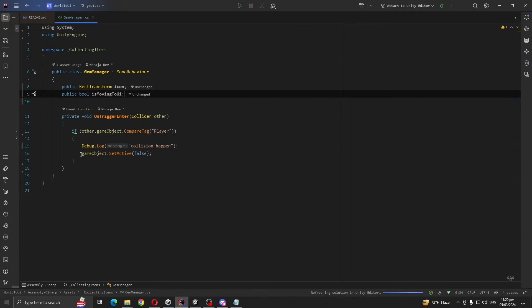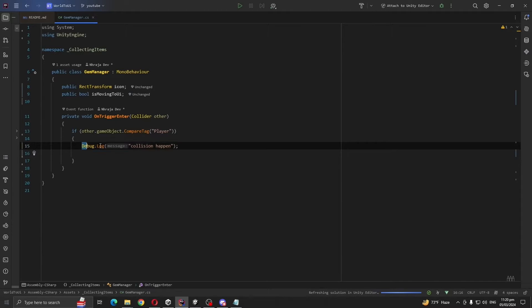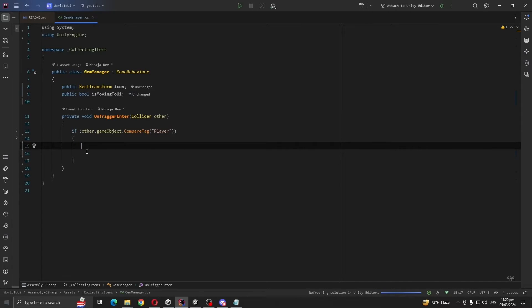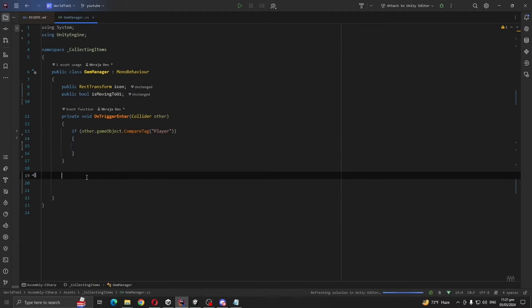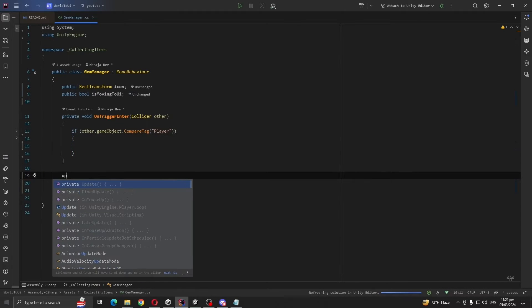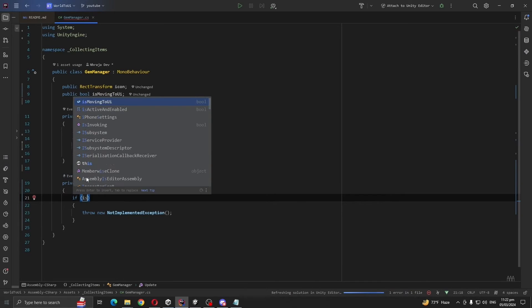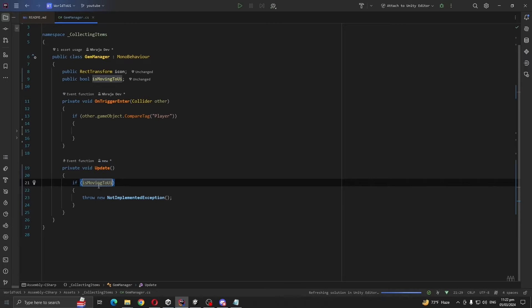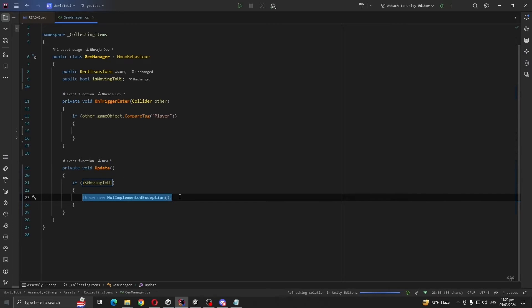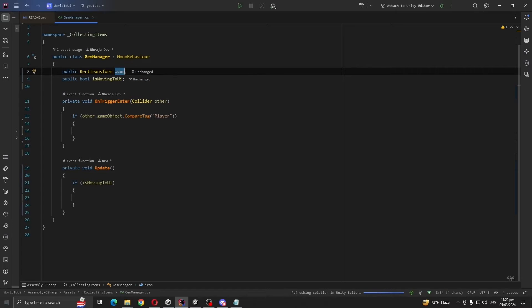Also comment out or delete this line of code and you can also delete the debug log because it works and we don't want to disappear our gems. Create an update method.